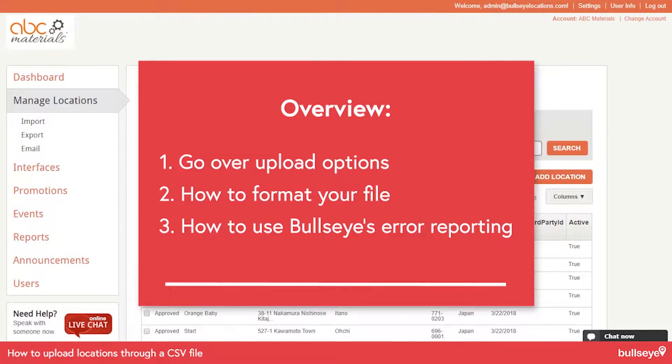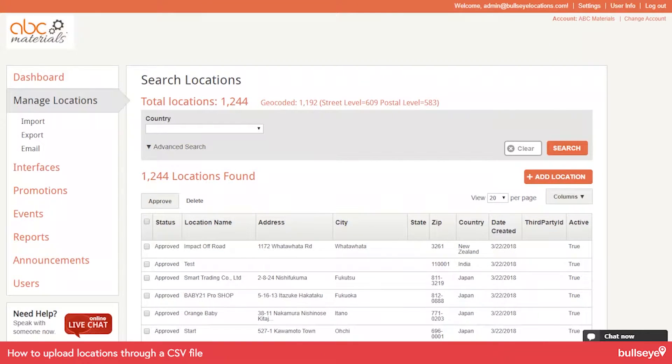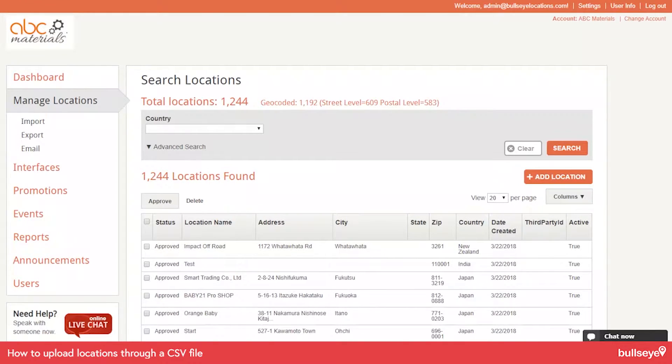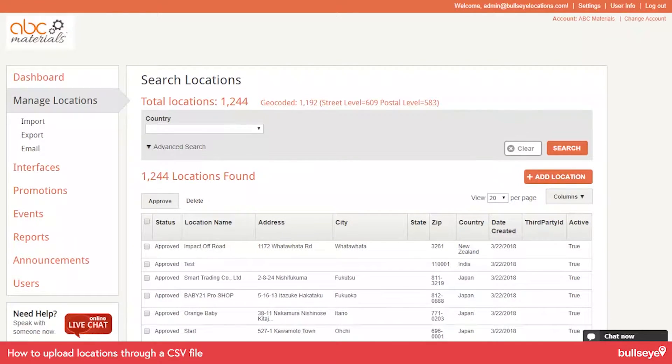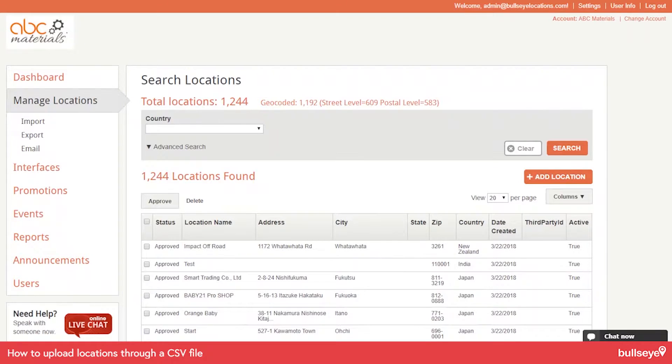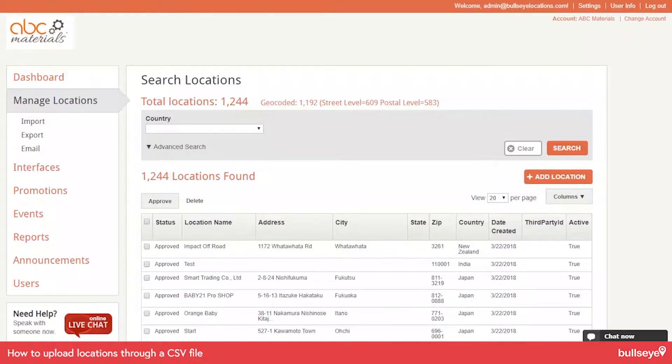I also should mention that our philosophy with the upload is that basically we want your locations to be correct. We want customers to be able to find your locations. So we have pretty granular error reporting, which means that it takes a little bit of time to get things uploaded. But with a little experience, this can be done really quickly and it pays off in the end, since it's really important that people can find your location.